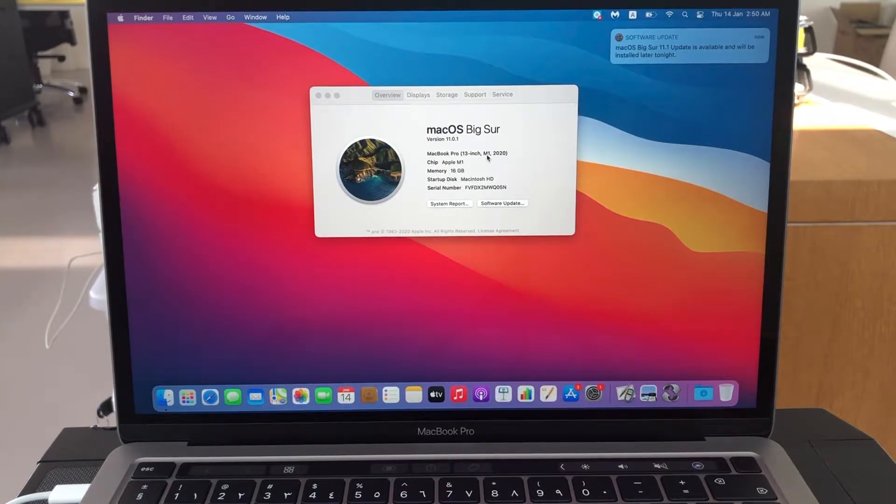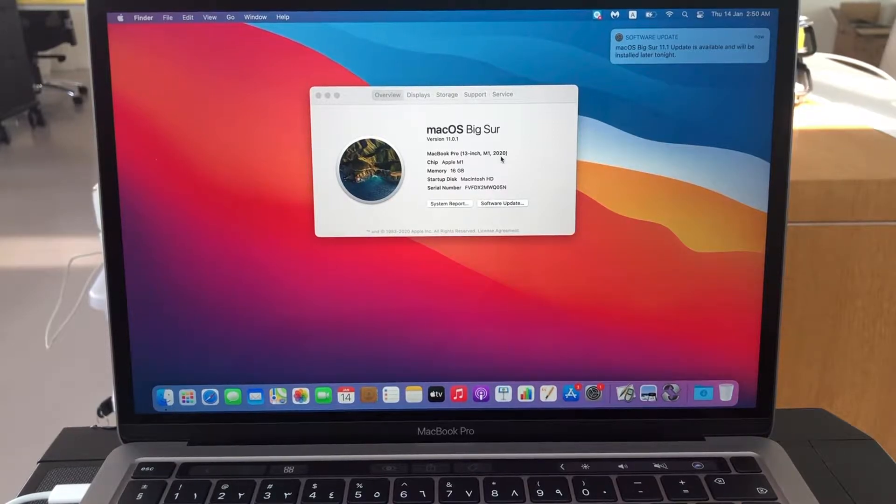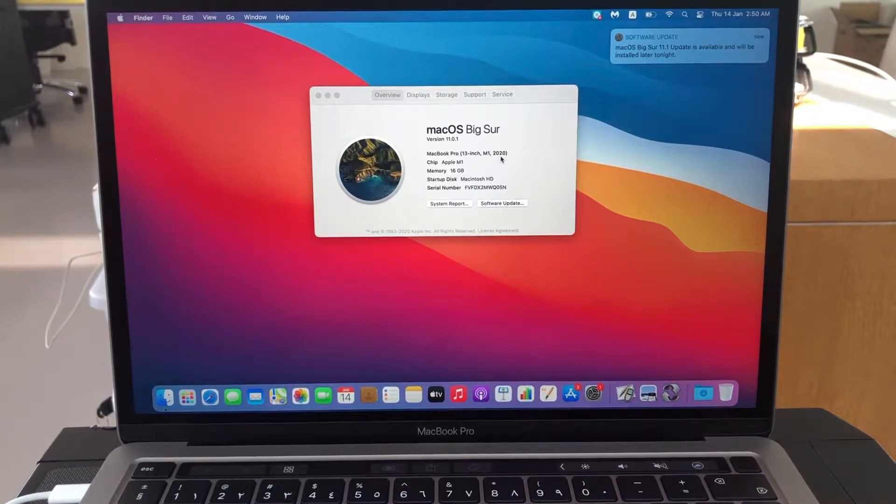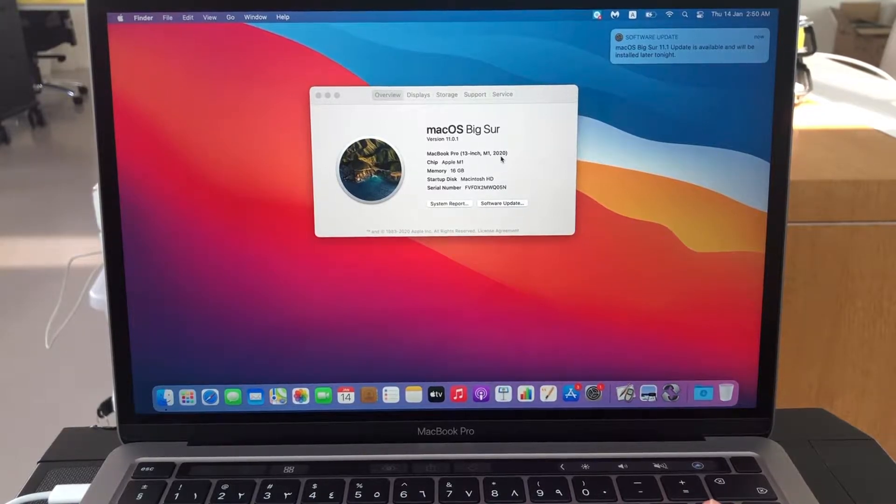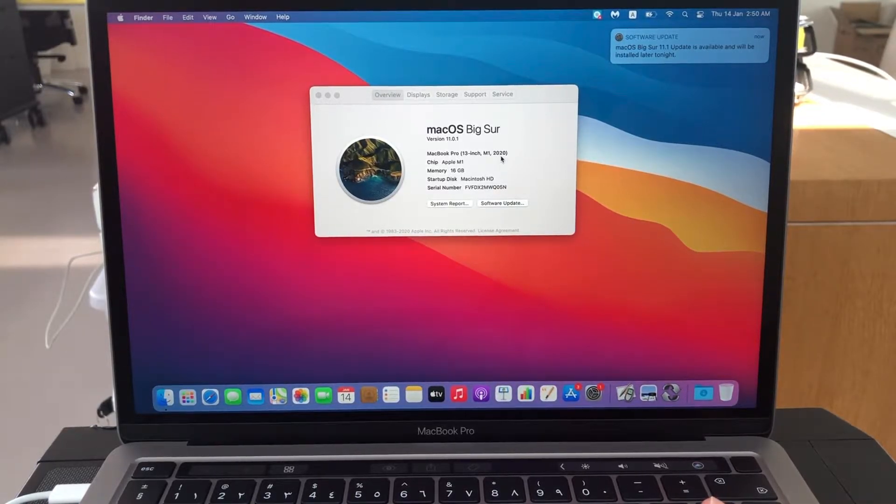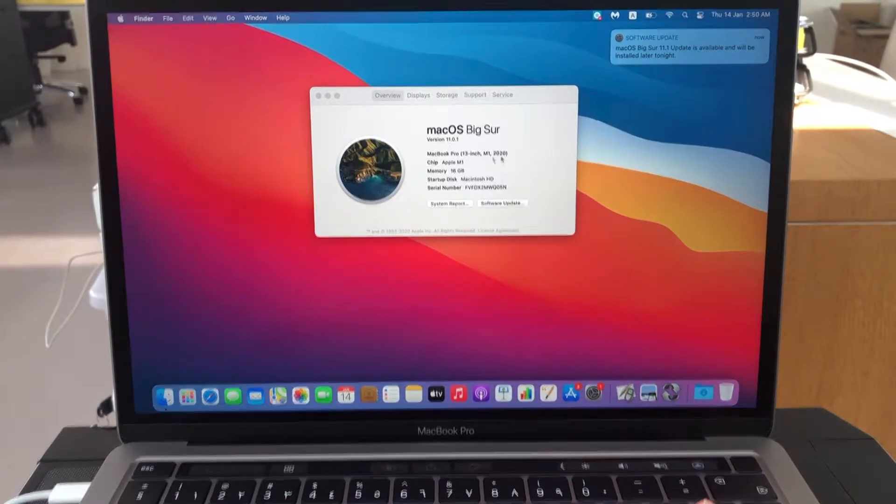Dear friends, if you have a MacBook Pro 13 inch M1 2020 laptop and when you are trying to update macOS Big Sur, if you are getting an authentication error, I will tell you how to resolve this.